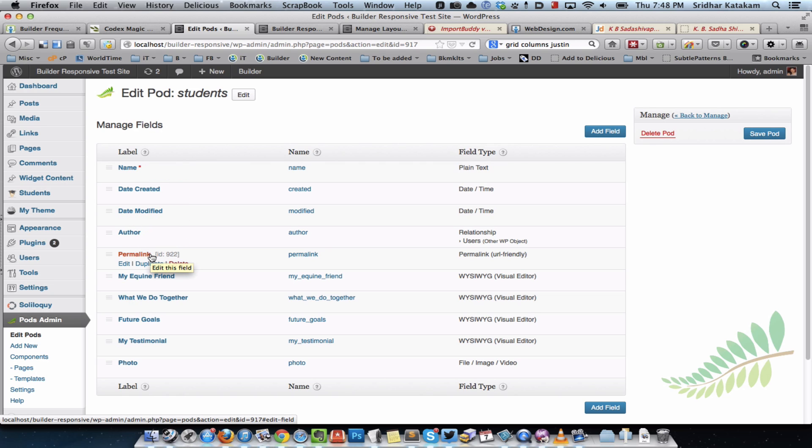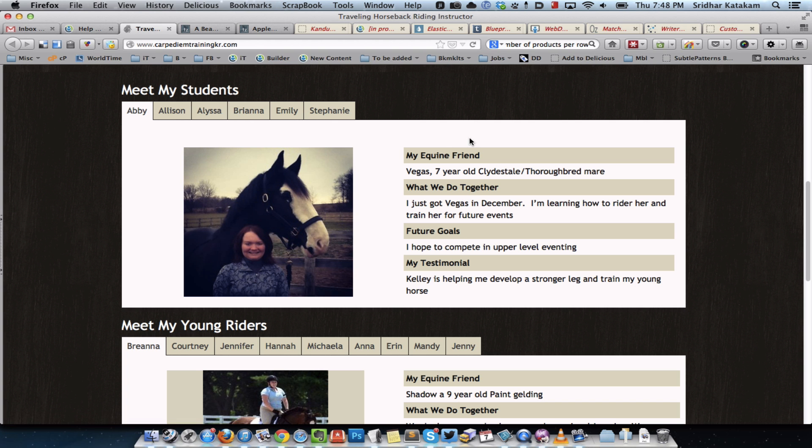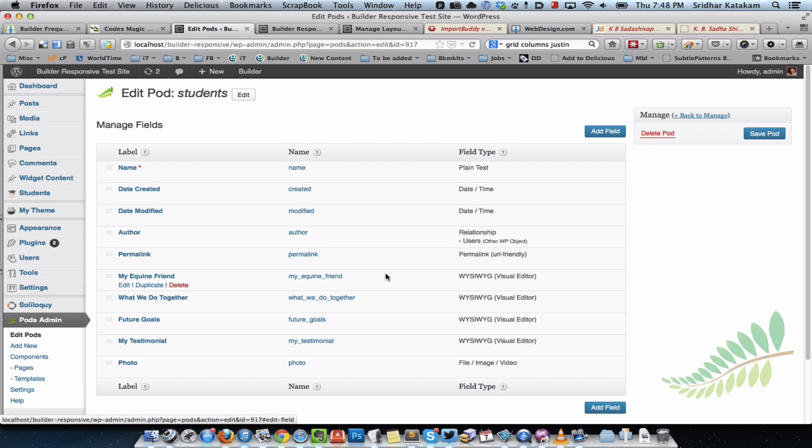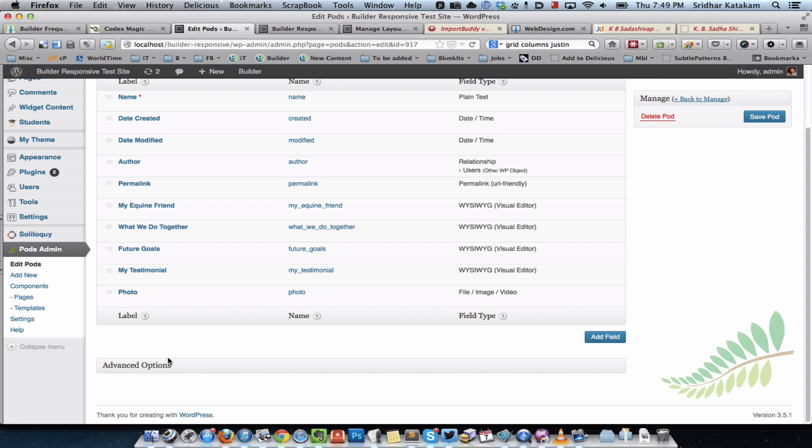I created this and did not mess around with the default fields like name, date created, date modified, author, and permalink. I just left them as they are and then created these extra fields: my equine friend, what we do together, future goals, my testimonial, and photo. The field type I selected as what you see is what you get, though you can change that to simple plain text field or paragraph, and photo would be file image video type.